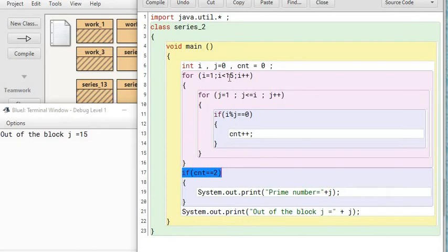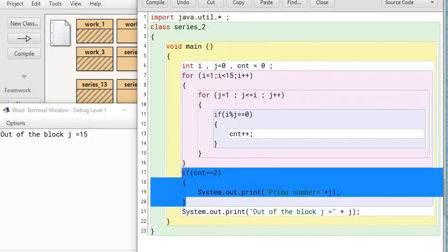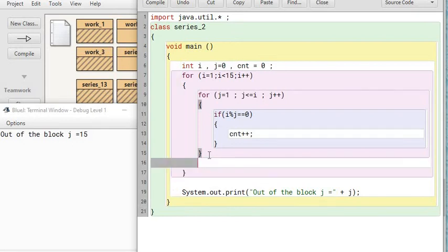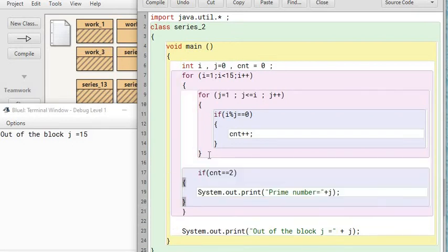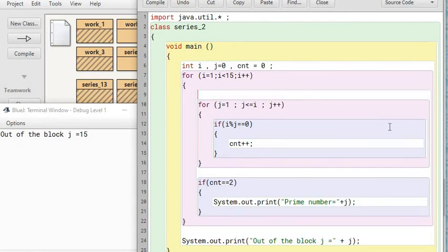If I have got 1 to 15 to be tested, how many times should my comparison of the count of factors with two take place? This part is counting the factors. This part is done after the final value, the last value. Should it be here or should it be inside the loop?